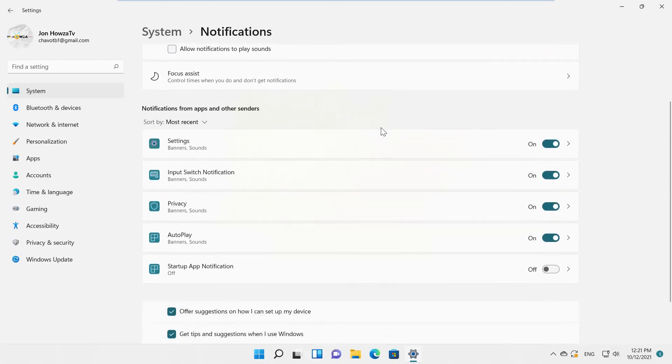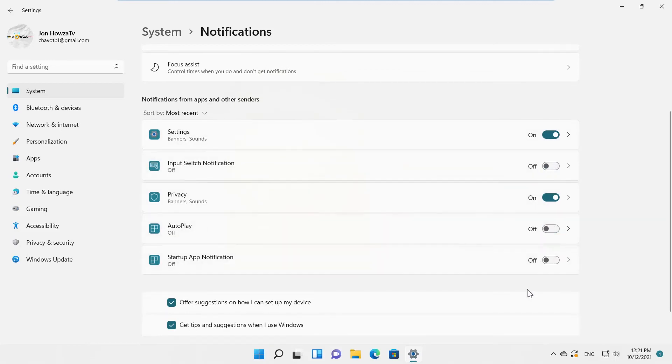Scroll down and look for Input Switch Notification. Turn the switch off to disable it.